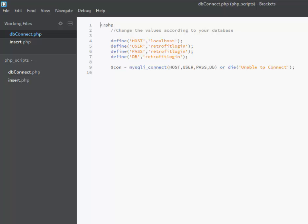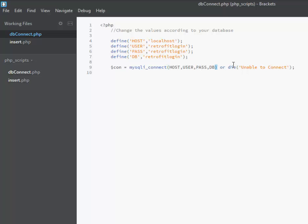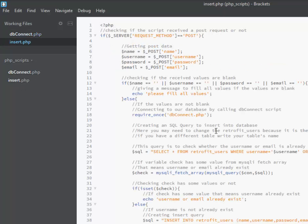I'll move straight to Brackets. I have my dbconnect.php and insert.php. In dbconnect.php we have our PHP script where we define the host, the user, the password, and the database. The host is localhost. I used the same string for the user, the password, and the db — 'retrofit_login' — for the sake of easy remembering. We declare our mysqli_connect variable connecting the host, user, password, and db. If there is an error it will die with 'unable to connect'.